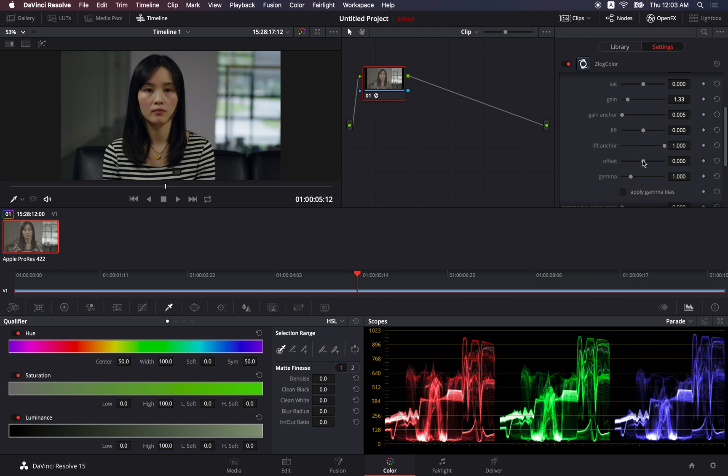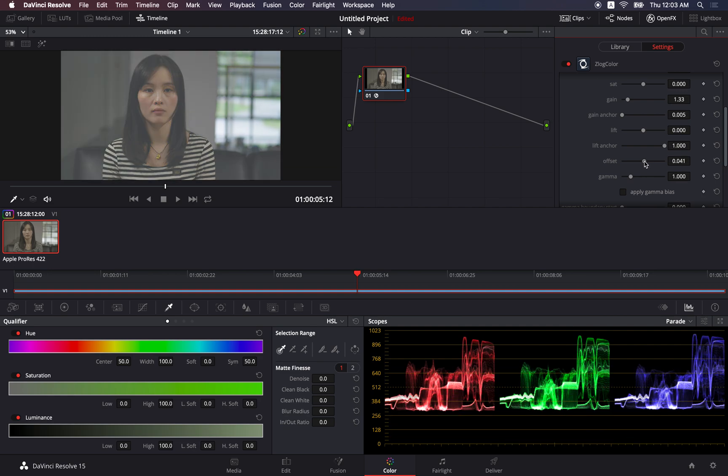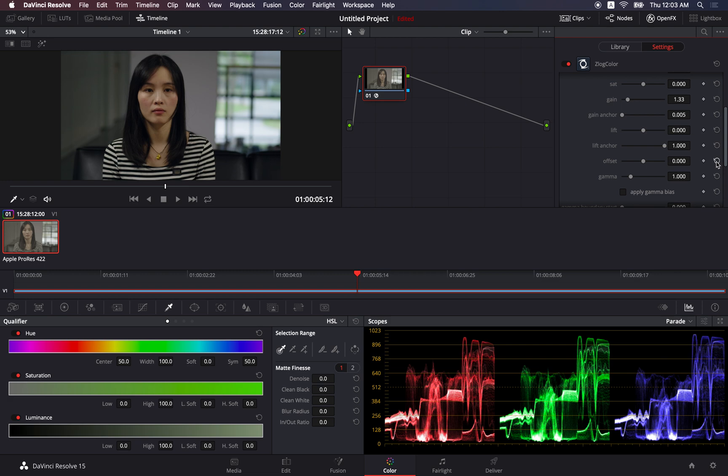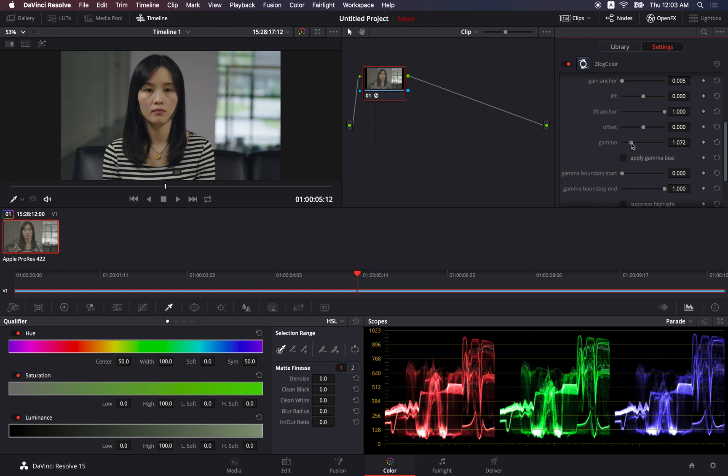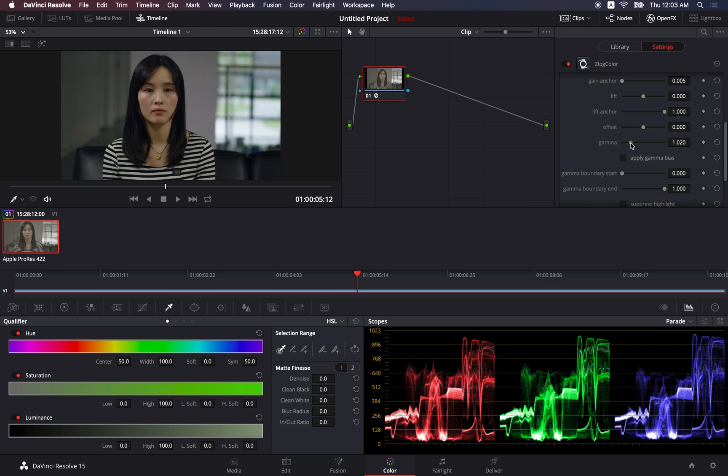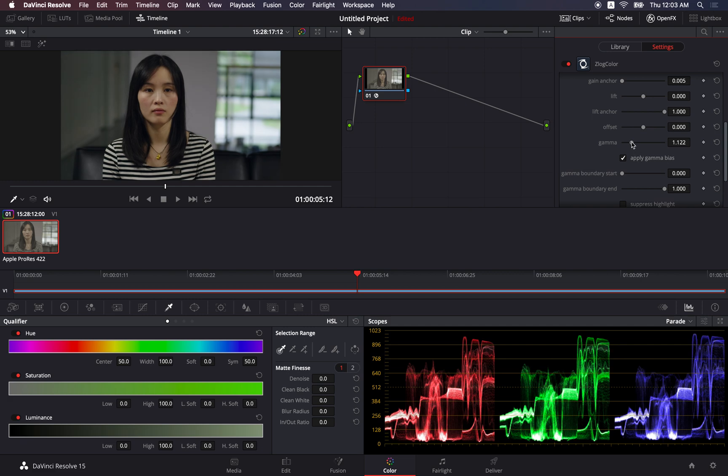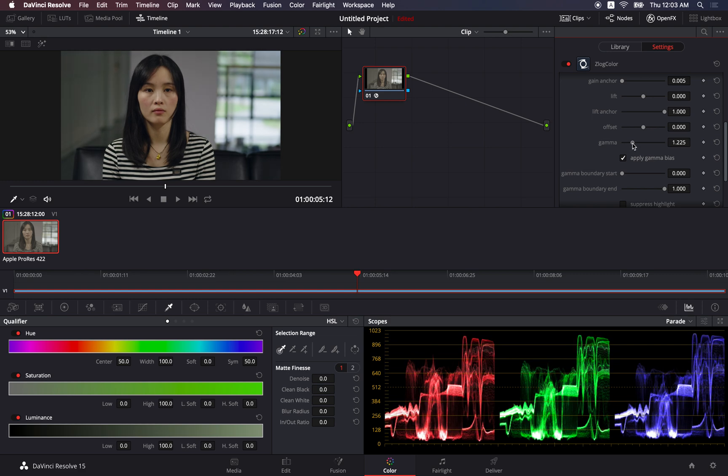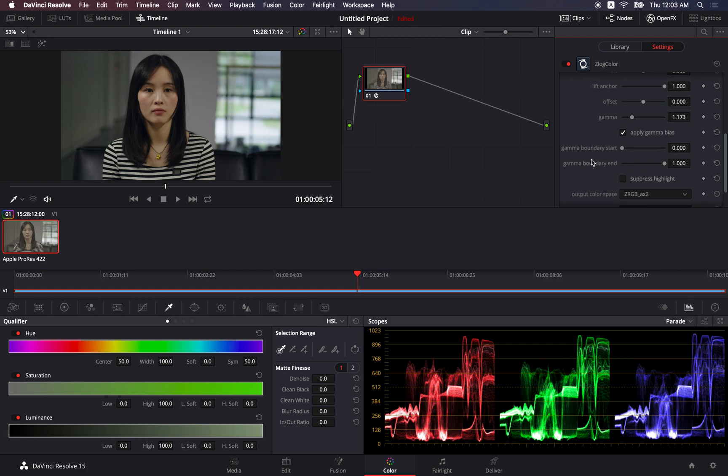Offset, this is for the entire image. And normally you just leave it at zero. If you want to adjust the middle gray area, you should adjust the gamma. But if you adjust the gamma here, this is too sensitive. So check this one, apply gamma bias. Then you would make the adjustment less sensitive. So it's easier to adjust it this way. And you can also define the boundary, the start and the end of it using these two parameters.